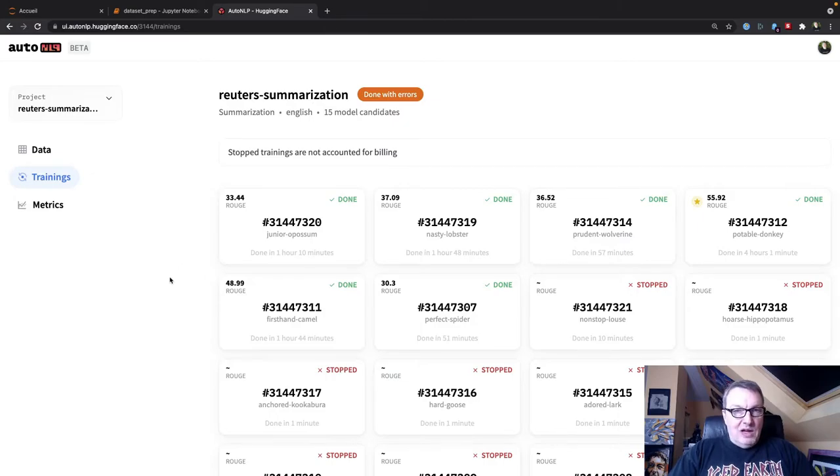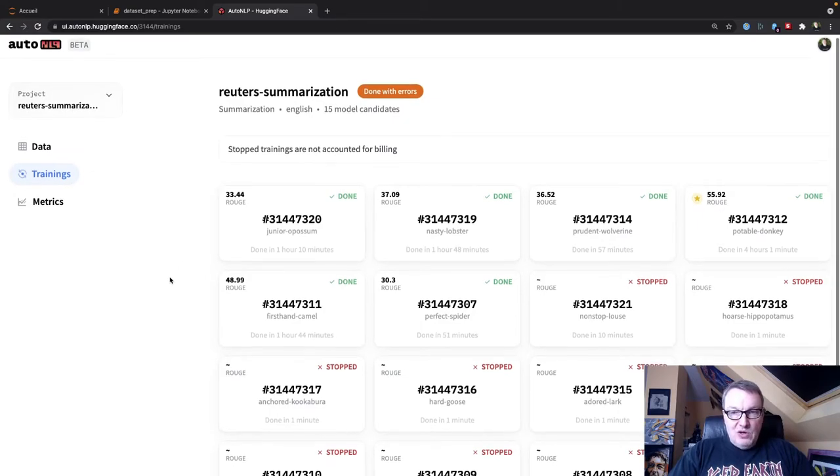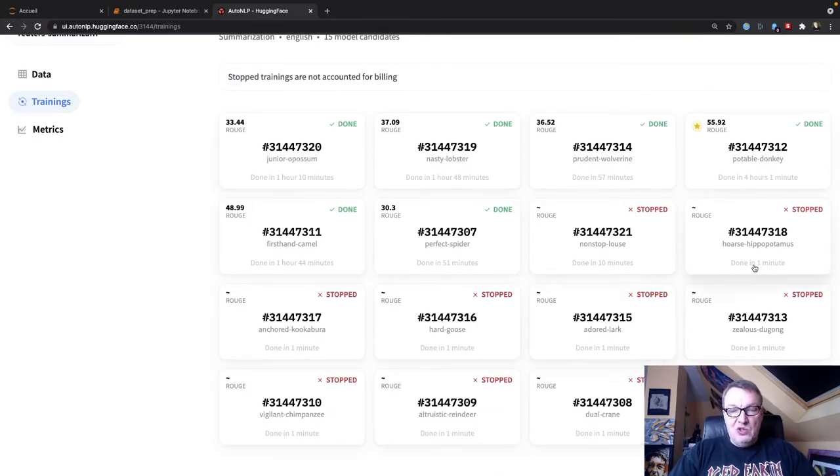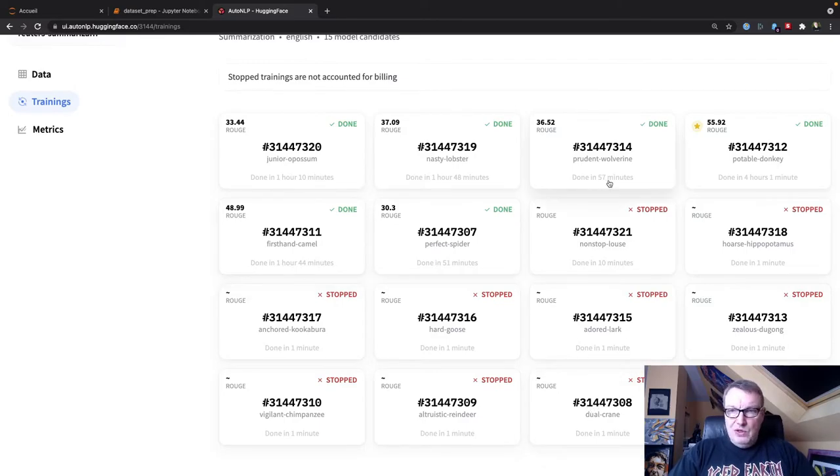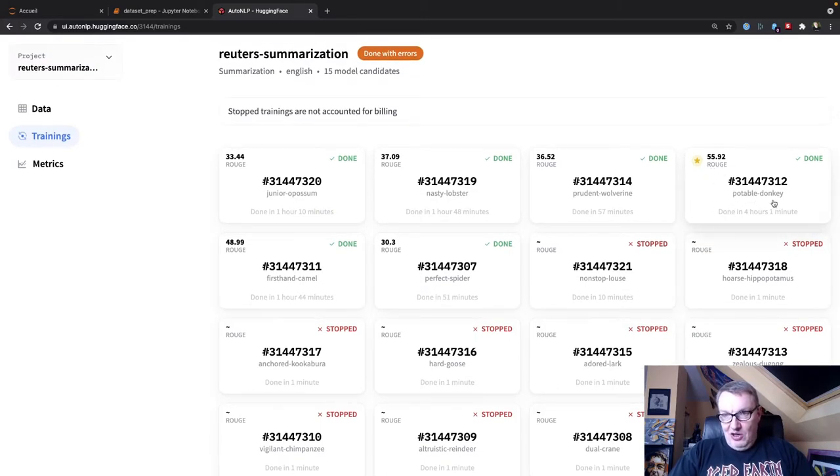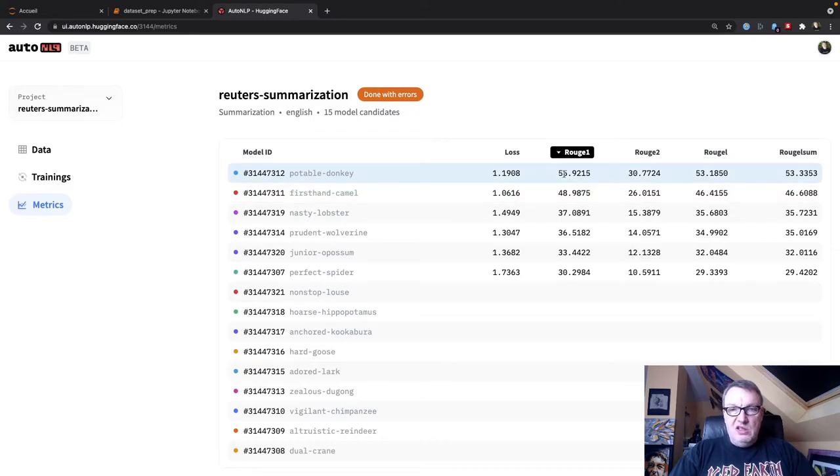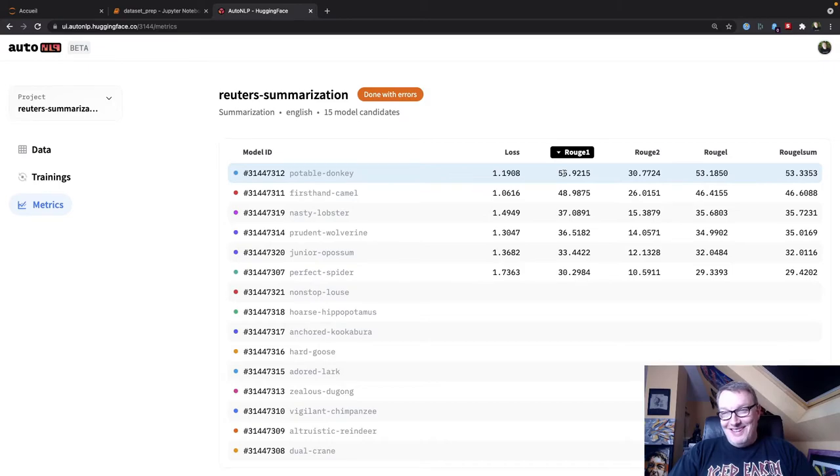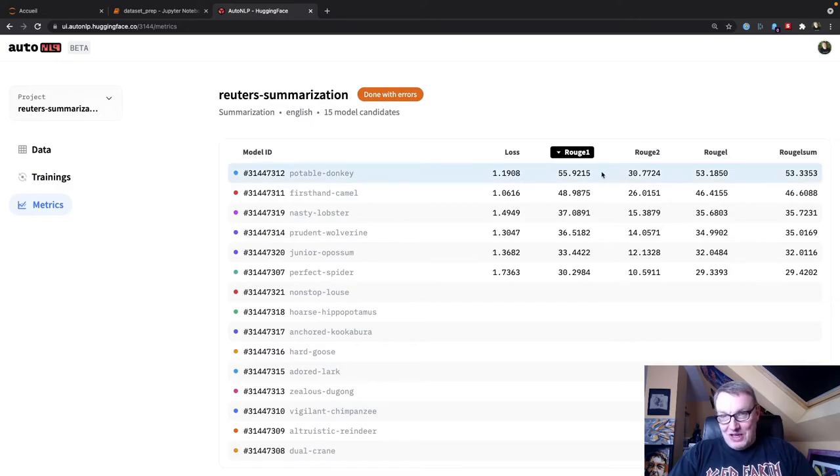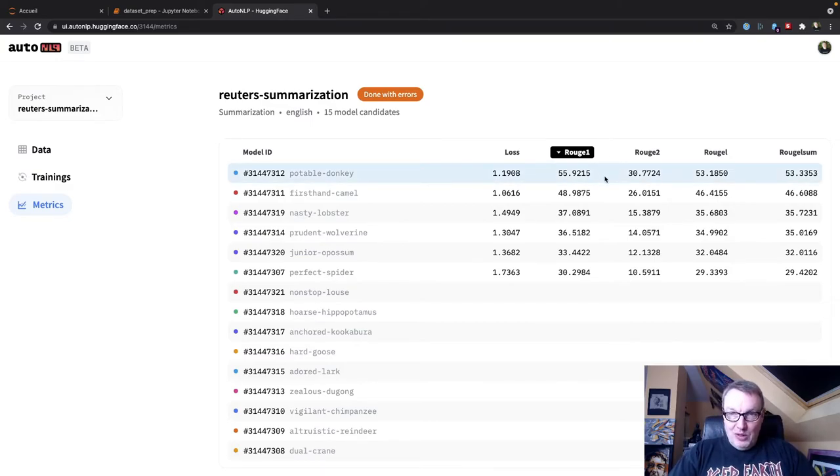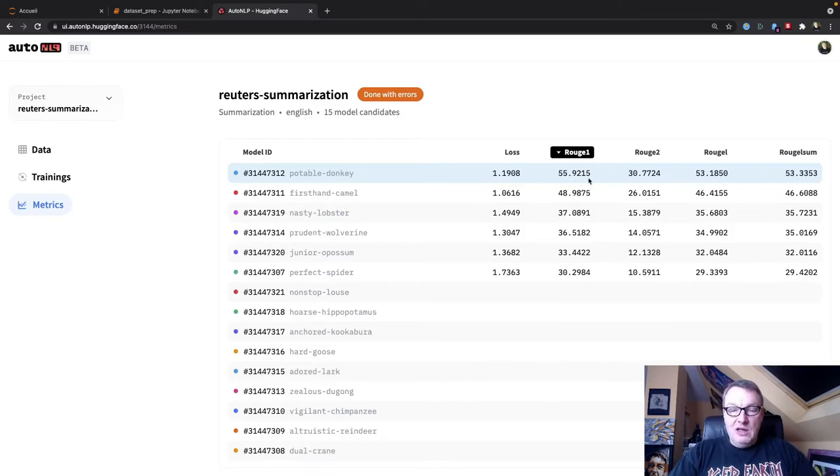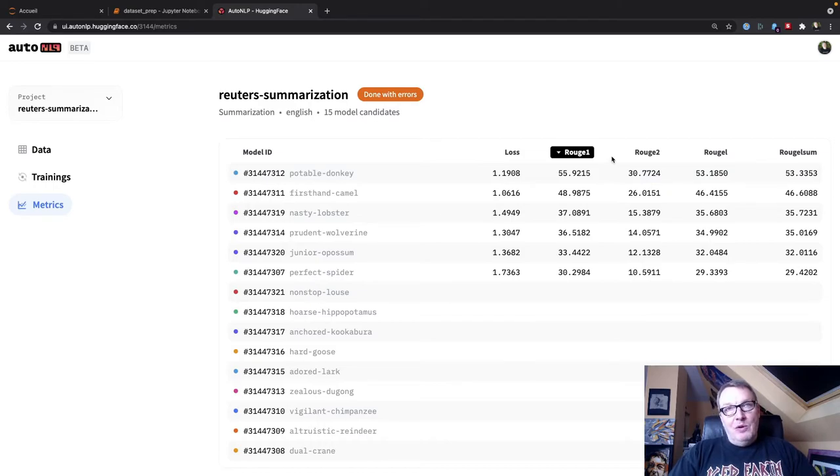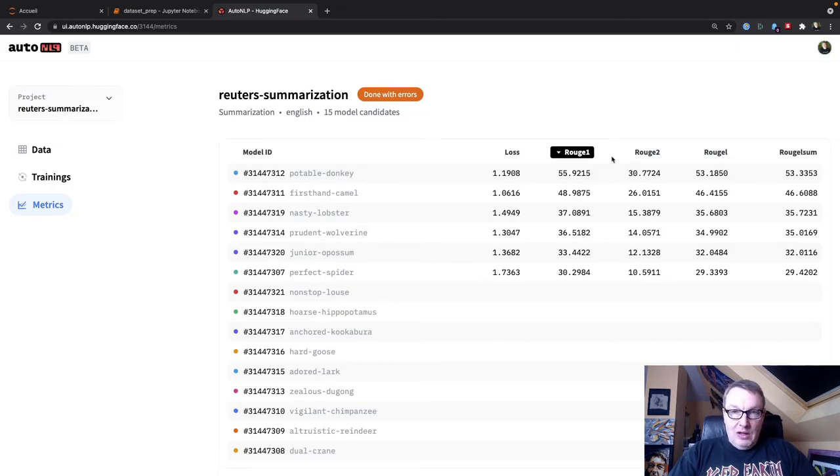So this is the one I ran a few days ago. So we saw a lot of jobs actually were stopped because they were not very promising and you don't get charged for those. And we see a few jobs made it to the end and the winner is this guy. The donkey has won. We can see the metrics here. Again, it won by a pretty large margin. We see the rouge, should I say, or rouge scores, which are metrics for summarization. You may be familiar with bleu metrics for translation. So it's kind of equivalent and they're a little bit difficult to interpret. But of course, higher is better.